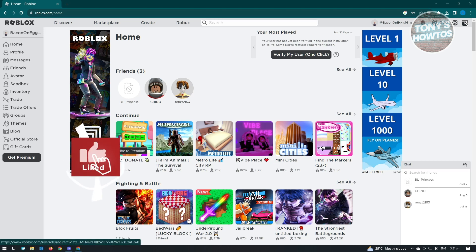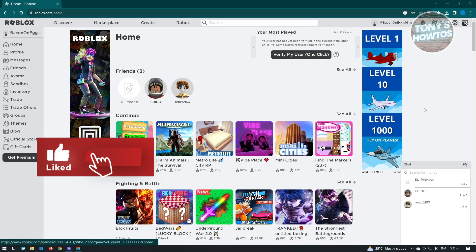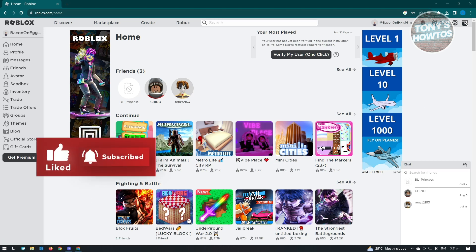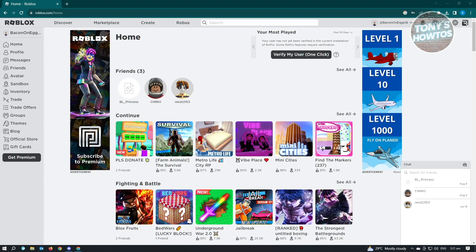Hey guys, welcome to Tony's How To's. In this video, I'll show you how to add Discord to Roblox Profile. So if you're wondering if it's possible to actually add your Discord to your Roblox Profile, well, it is actually possible.